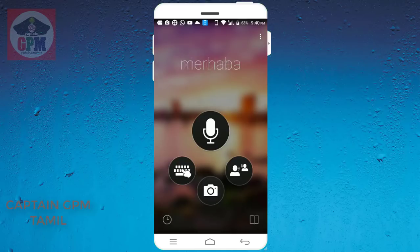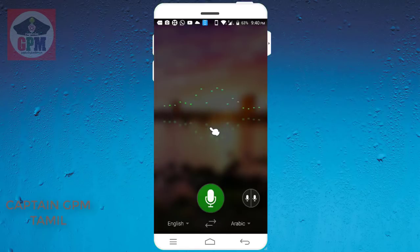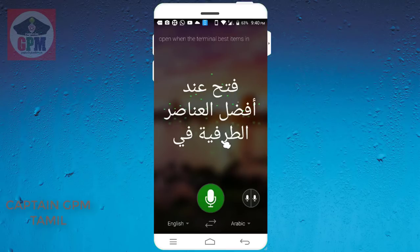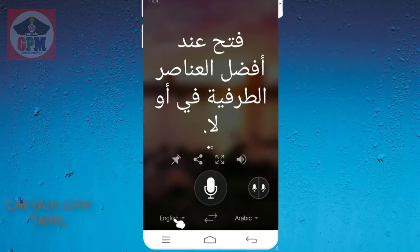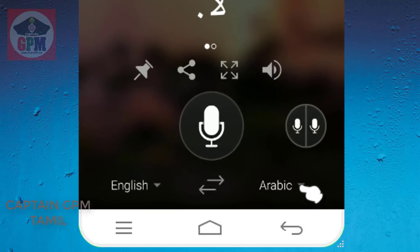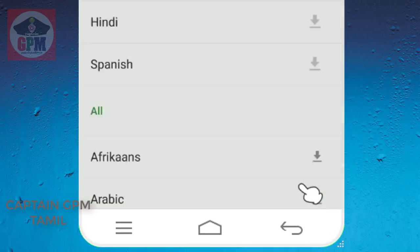This is how you type. First, we will talk about it. If you have any other languages, you can choose English. I will choose Tamil.